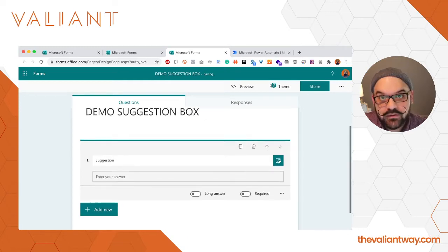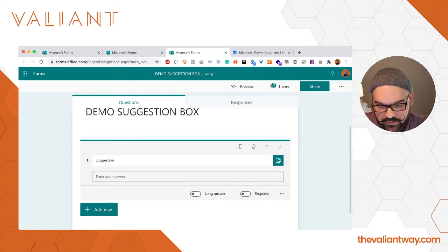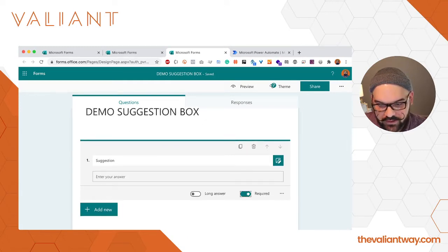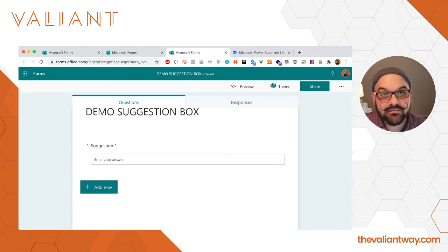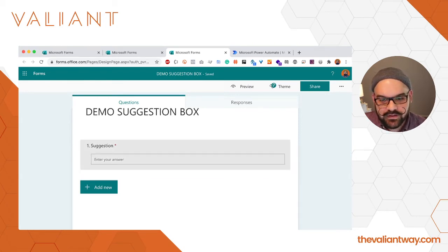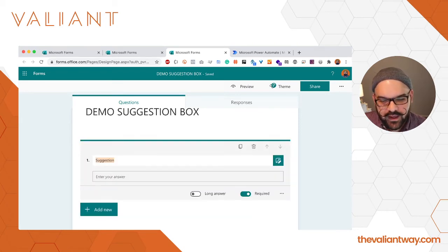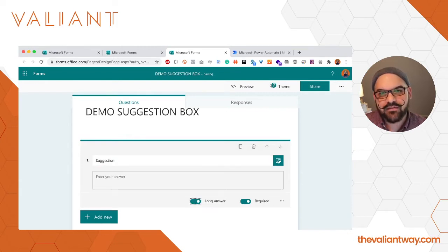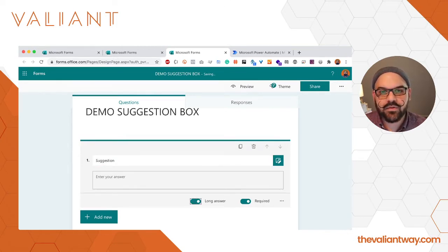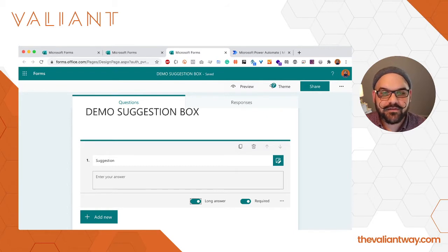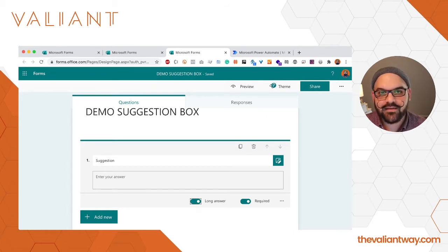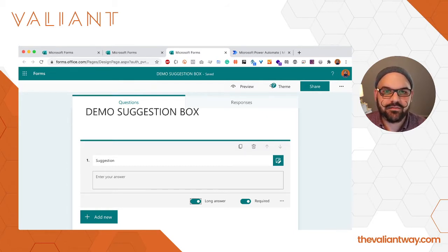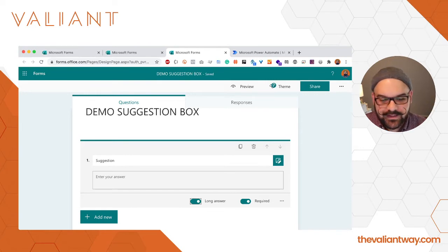Two things we're going to quickly do now: click on the required option because we want to make sure that people are typing in their actual suggestions before submitting the form, and we're also going to make sure that people have the opportunity to input a long answer to encourage them to put a little bit more data in.